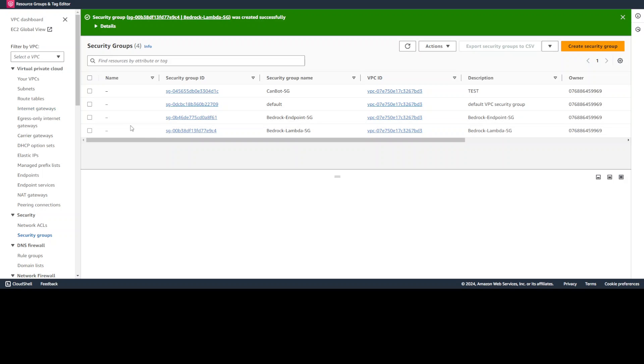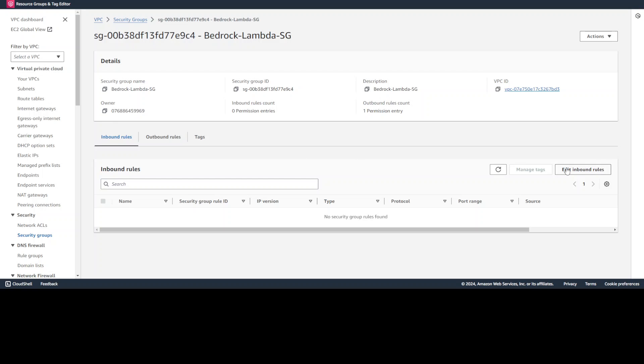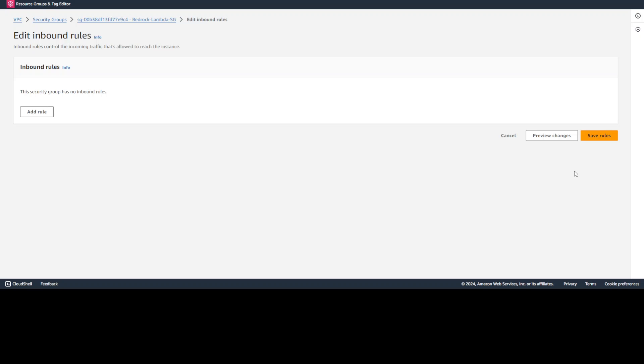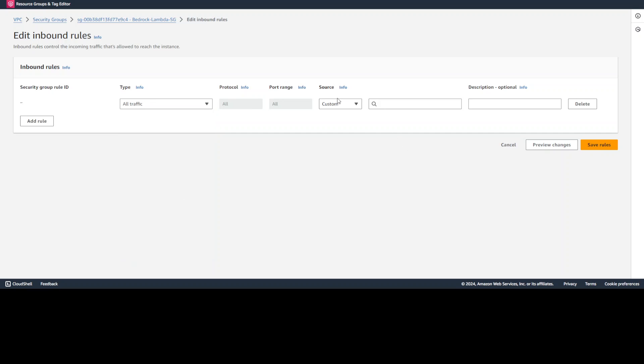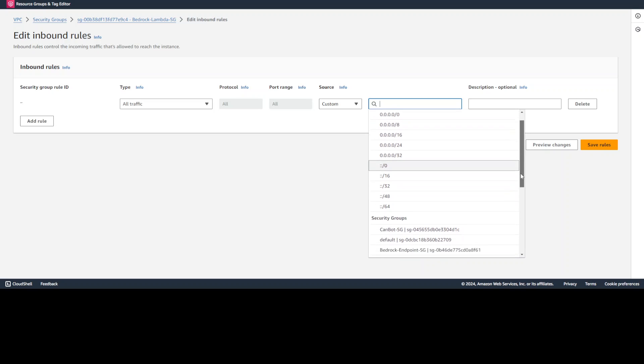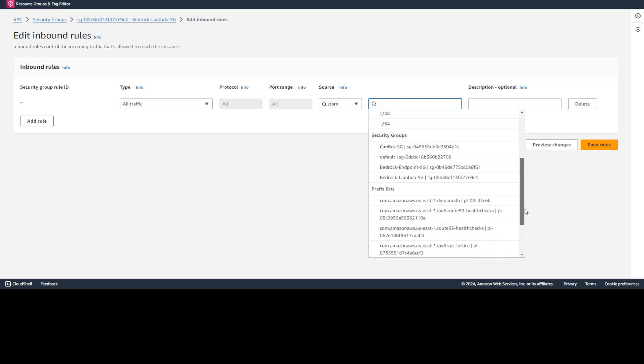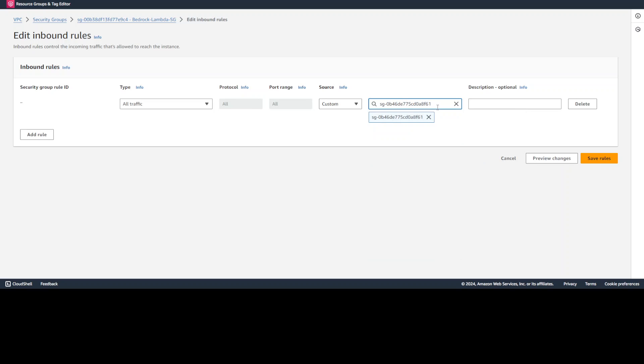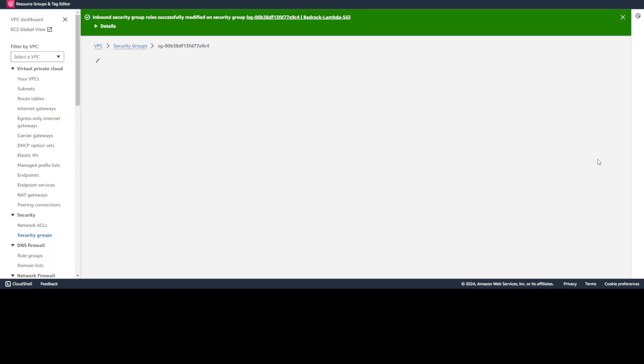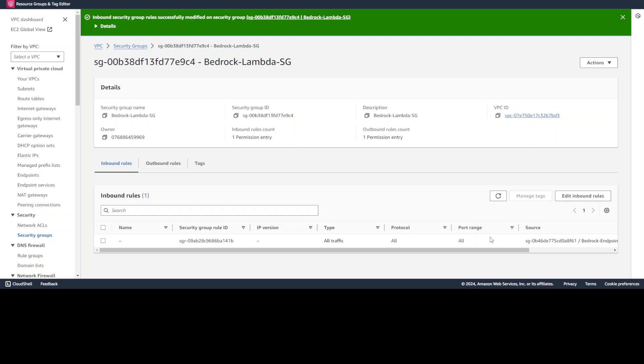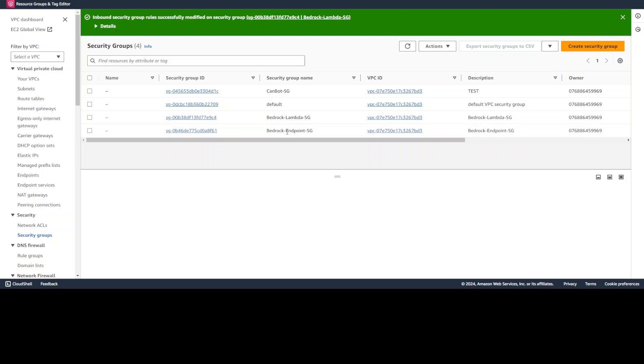Now, let's first click on our bedrock Lambda security group and we are going to set up some rules. Click on edit inbound rules. In the inbound rules, let's add rule, say all traffic, and then source custom, and here just select your endpoint security group which you created because that is where we want to accept the traffic from, and then click save rule. Now our outbound rule is already set to all traffic. So just leave it as is, no problems here. So now our Lambda security group is done.